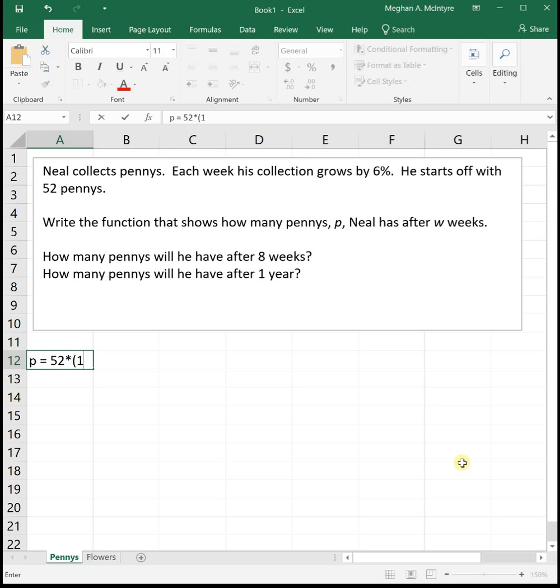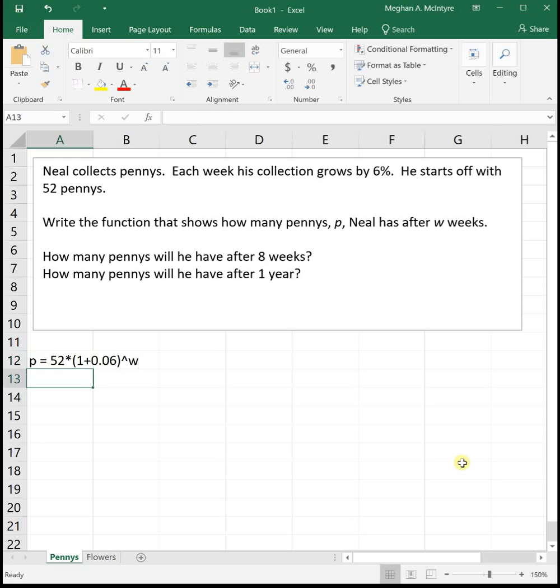And in this case, since he's growing by 6%, we're going to be adding 6%. So that'll be 0.06. And then we're going to raise it, which is shift 6 on most keyboards to get that caret. We're going to raise it to the w for the number of weeks. So this is an exponential growth scenario where he has 52 pennies, and then each week he's increasing by 6%.